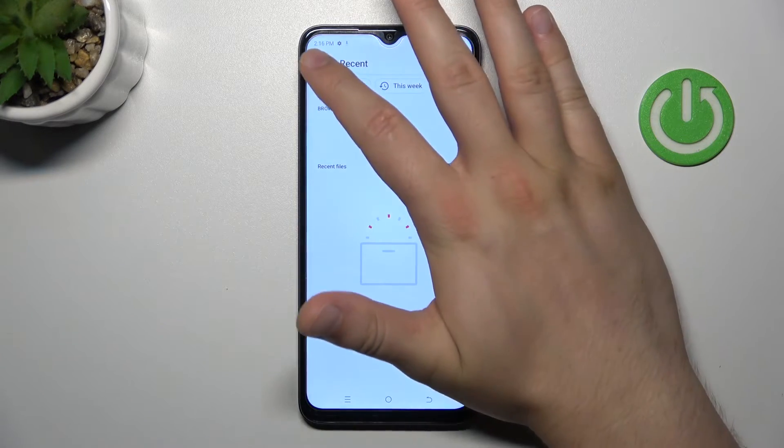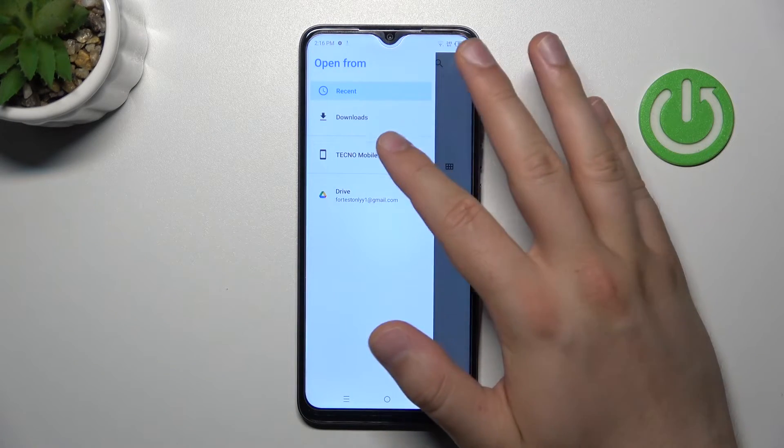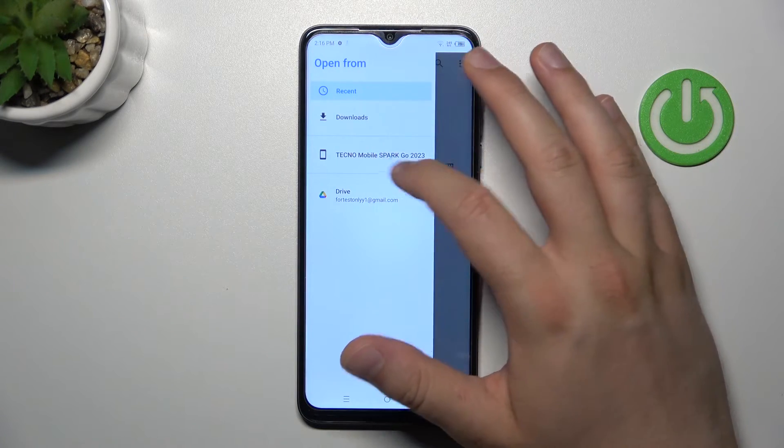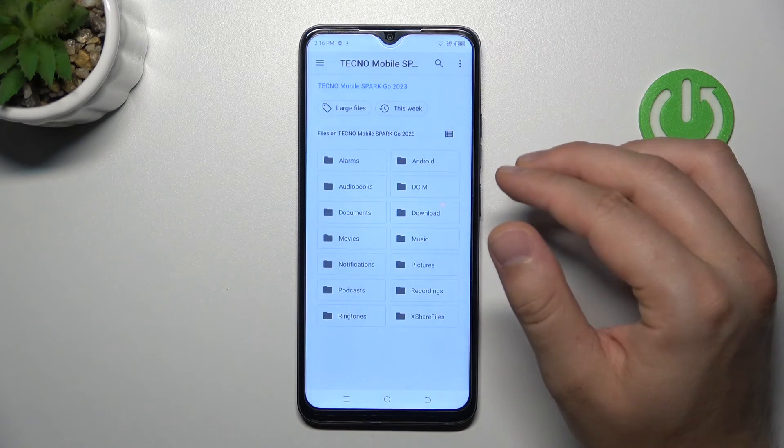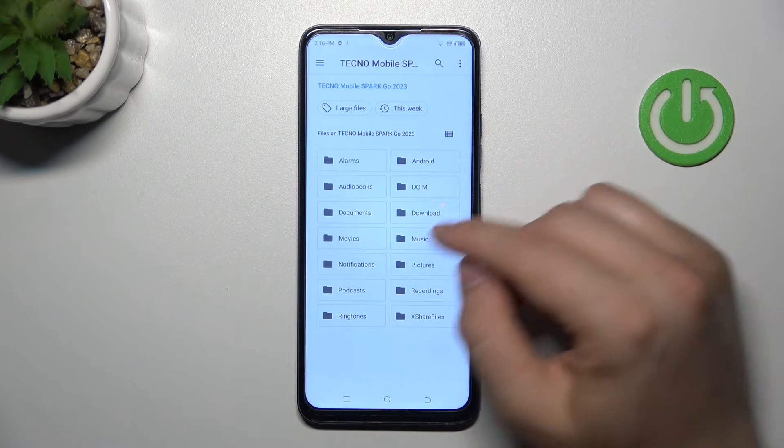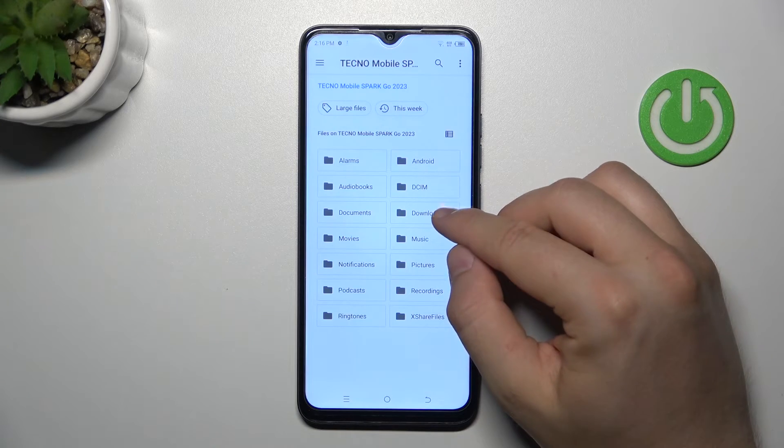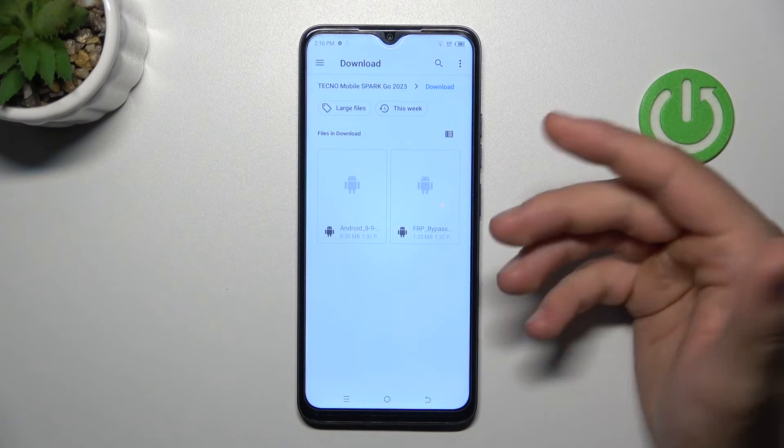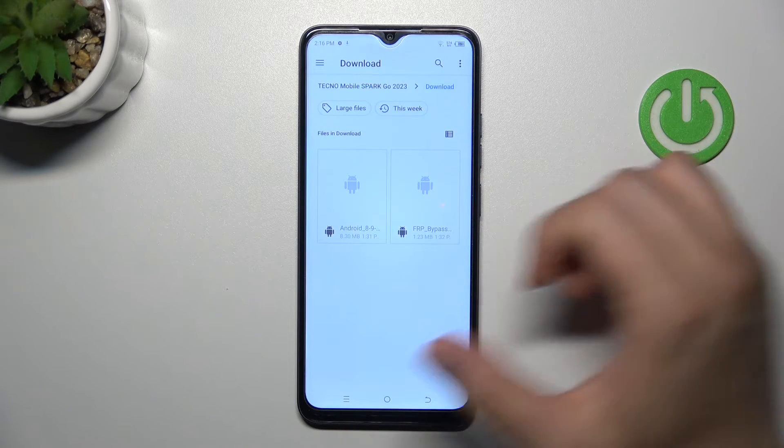You can find your custom sound by going to the storage of the Techno Spark Go. If you saved the file to downloads or music, just navigate there and select it.